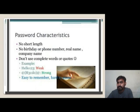Password Characteristics: No short length, no birthday or phone number, real name, or company name. Don't use complete words.